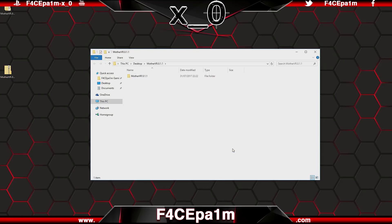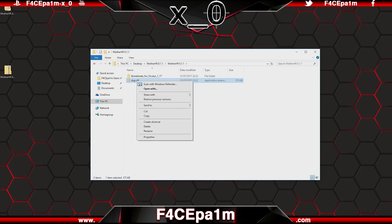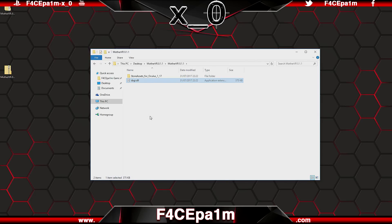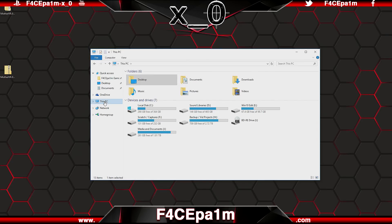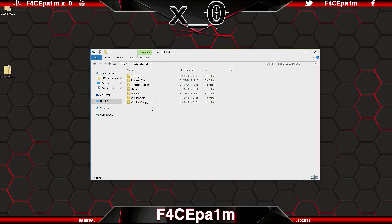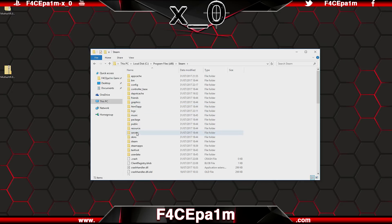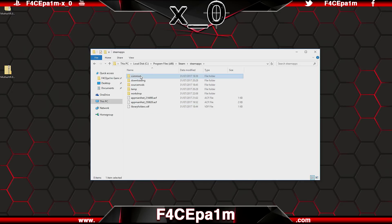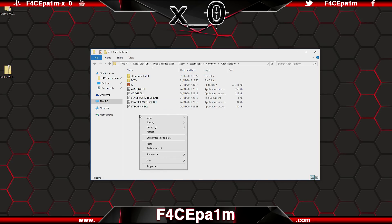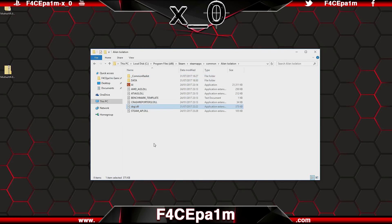In the extracted folder you'll see two files. With the .dll file here, you need to copy that into your Alien Isolation game folder, which you can locate by going to This PC on Windows 10, or My Computer on Windows 7, going to your C Drive, Program Files, x86, Steam, SteamApps, Common, then into the Alien Isolation folder. Now just drop the .dll file into this folder and it's that simple.